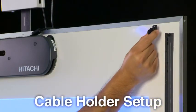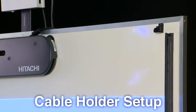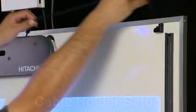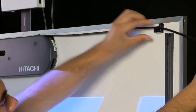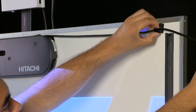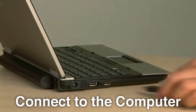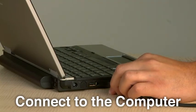Step 10. Attach the cable holder to the installation surface outside of the reflective bars. Secure the USB cable into the holder. Step 11. Plug the USB cable into your computer.